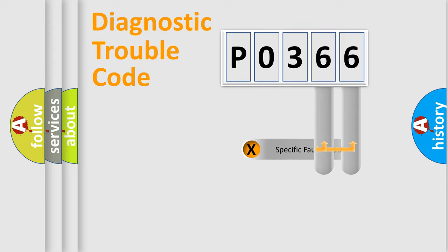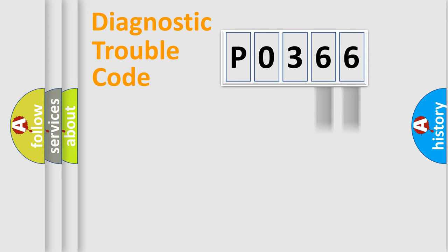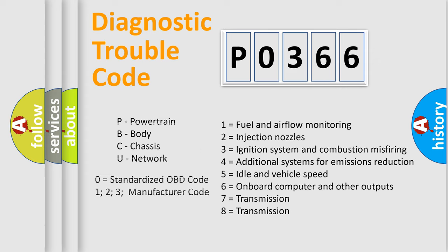Only the last two characters define the specific fault of the group. Let's not forget that such a division is valid only if the second character code is expressed by the number zero.